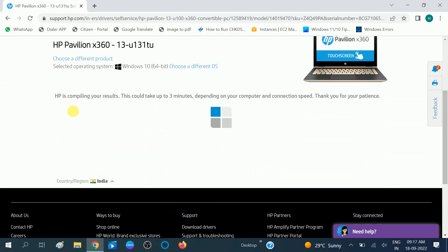Now the detection is started and let this detect our product and the drivers what we required.